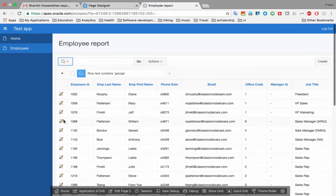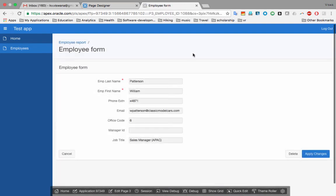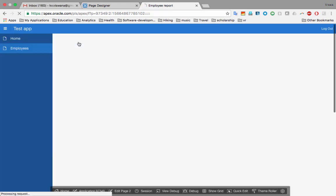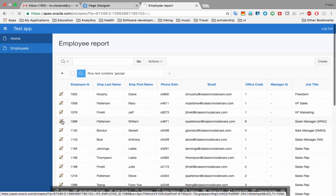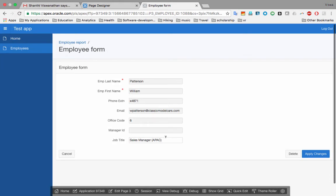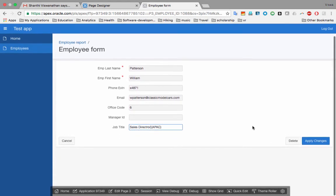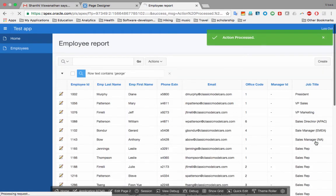The edit icon I chose appears on each row. I click the edit icon for William Patterson and it opens the Employee Form showing all his details. At the top is the breadcrumb 'Employee Report / Employee Form' — clicking the report link goes back. I click Patterson's record again, and let's say I want to change his job title to 'Sales Director'. I make that change and click 'Apply Changes' — done.